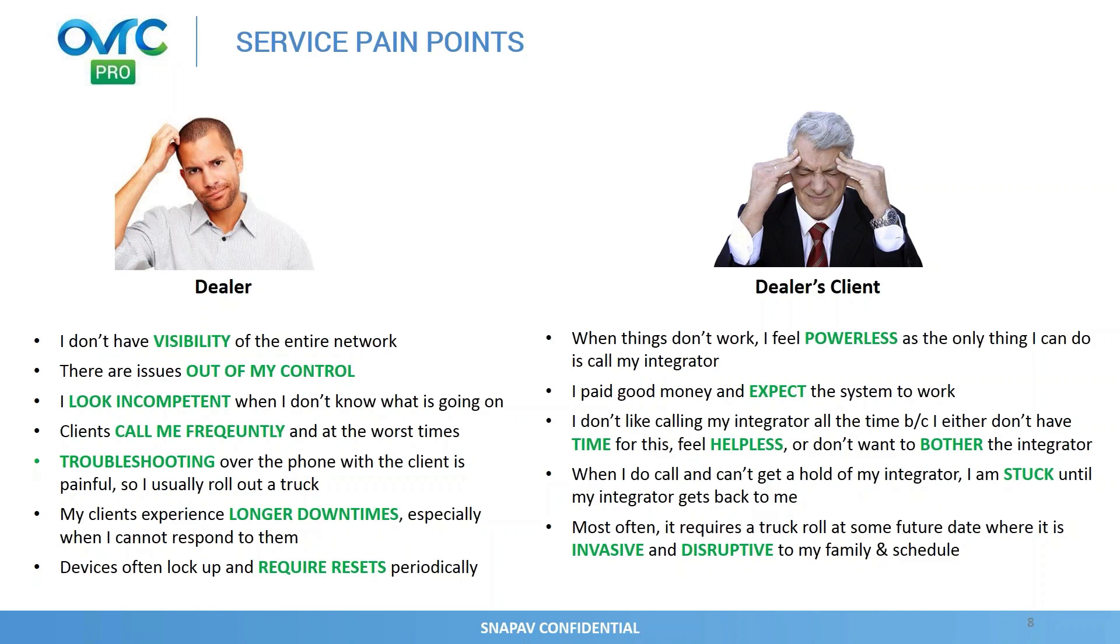From a client's perspective, because the systems are so complex and it requires an integrator, they felt powerless. So when they have a service issue, the only action they could take today is they just call their dealer. And if they pick up, great, and hopefully the dealer could support them remotely or they have to roll out a truck. But oftentimes, the clients felt that it's inconvenient for them to reach out to their dealer. It's late at night or on the weekend. I feel bad for calling my dealer all the time because I know my dealer also has a life. So we thought there was an opportunity there.